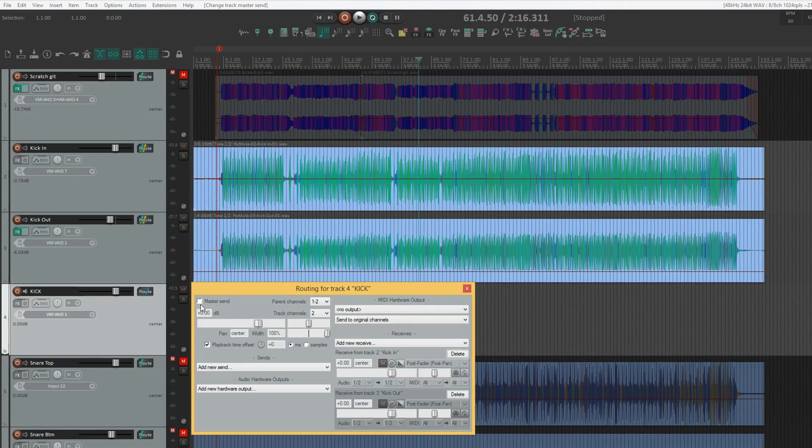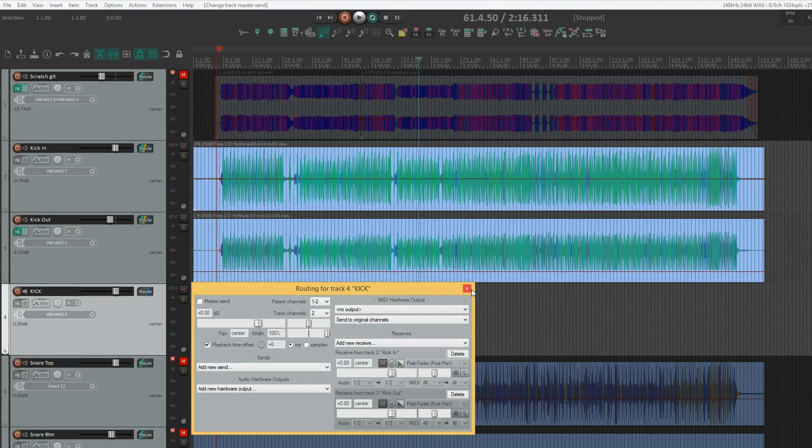With the tick, this bus is essentially an effects return bus, just that there are no effects on it. If you forget to untick the master send option, you can easily screw up a mix very quickly.